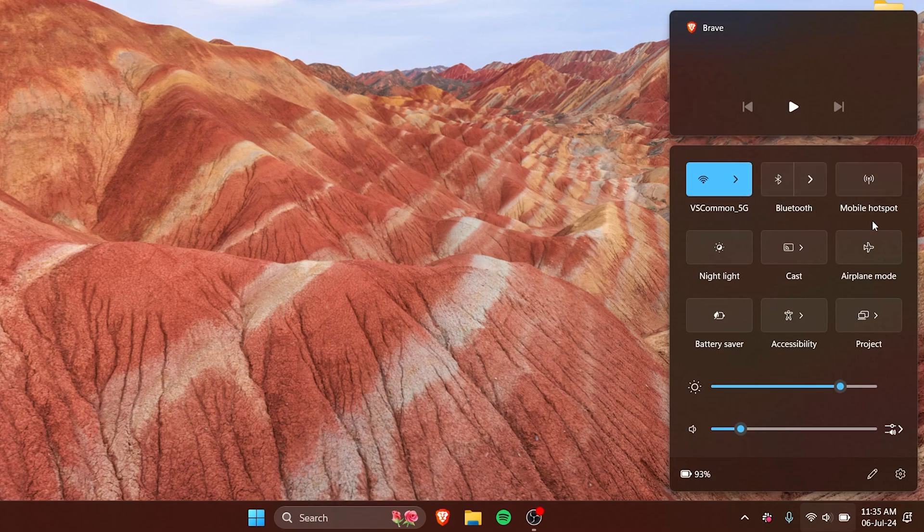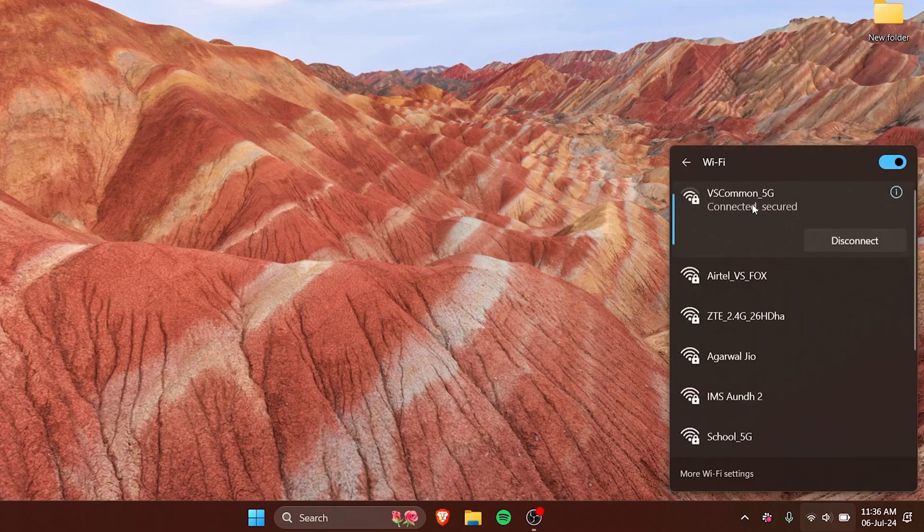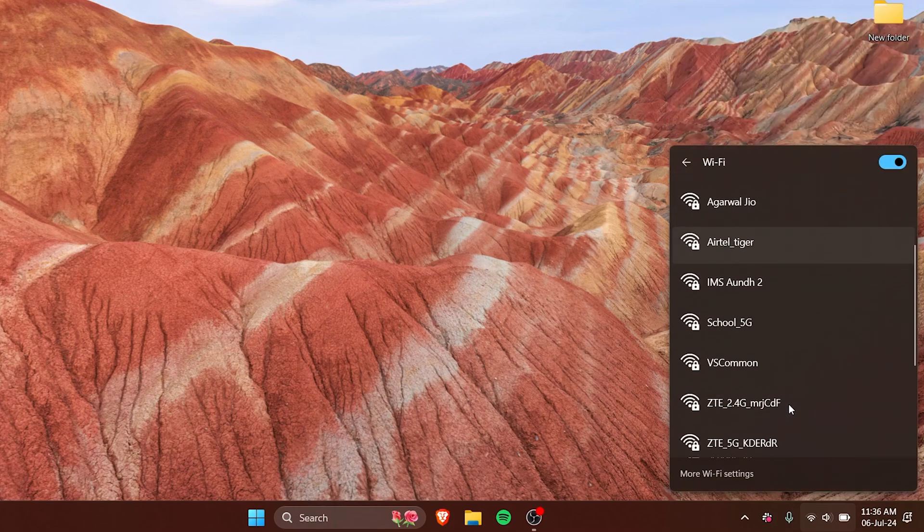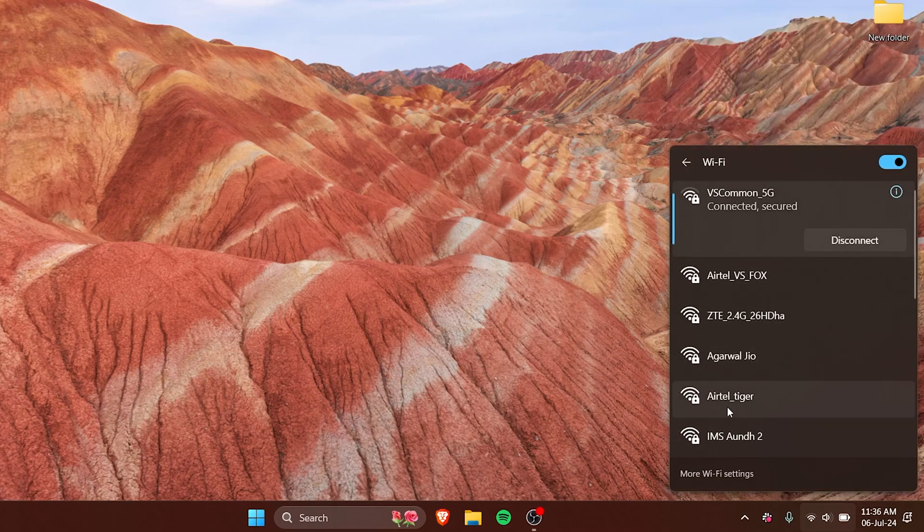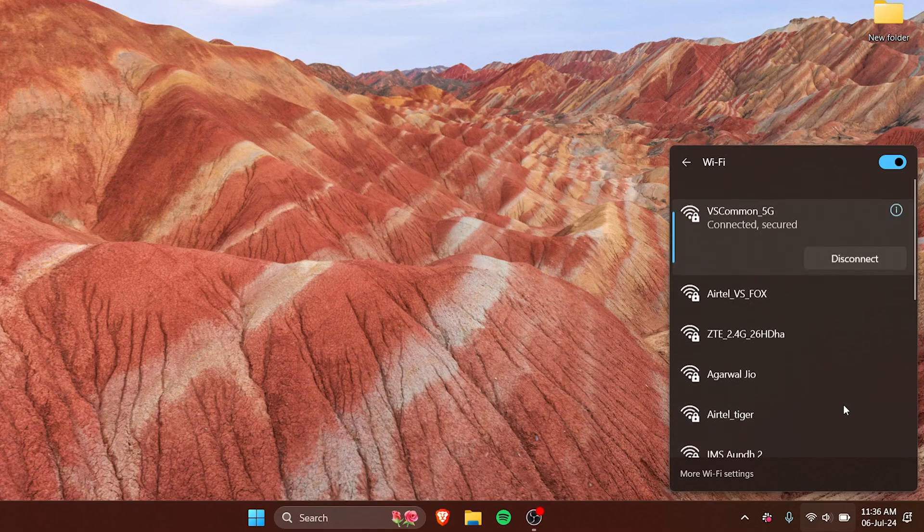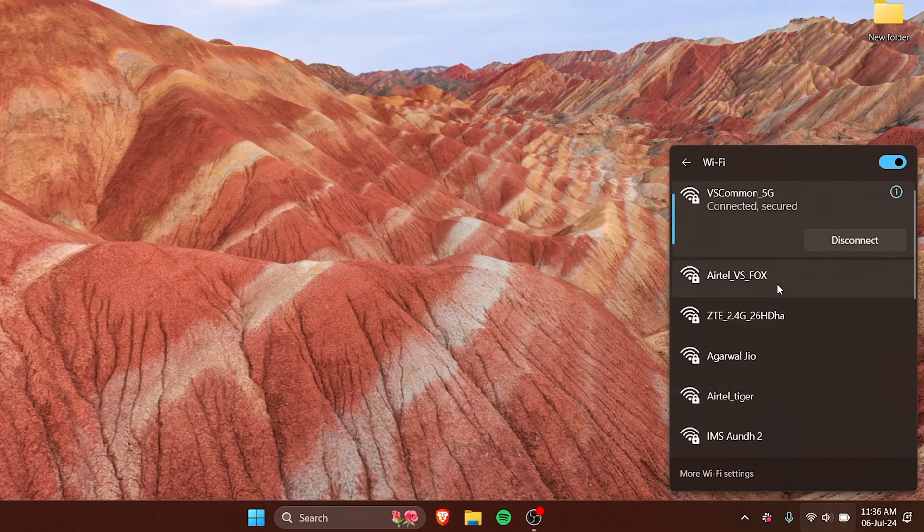So if you see an arrow right here, it means that it has additional options or additional settings that you can do right away. There is an arrow, so if you click on Wi-Fi, all the available Wi-Fi in my area are available right here, so I can just connect to any Wi-Fi I want.